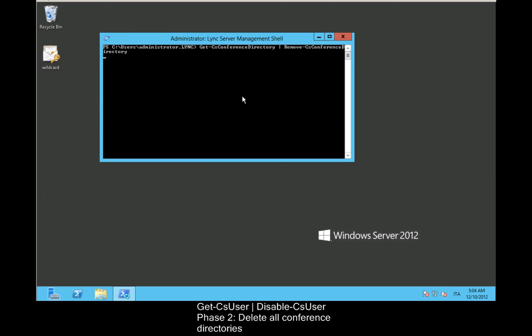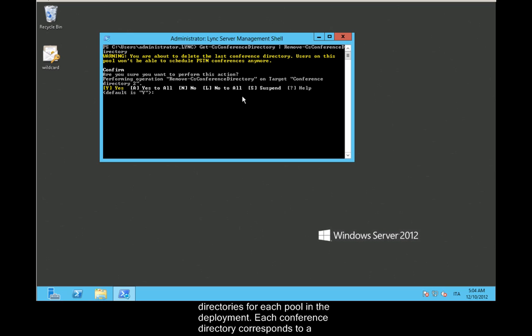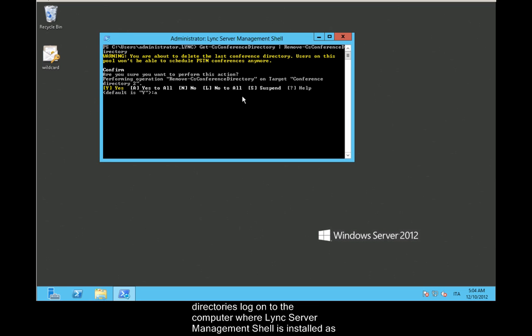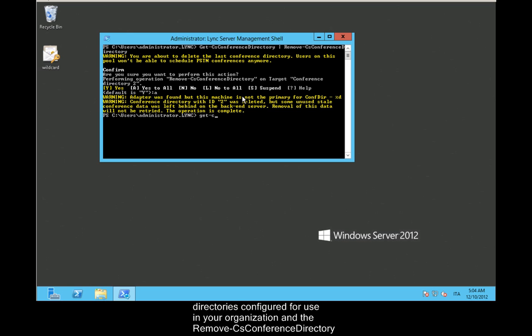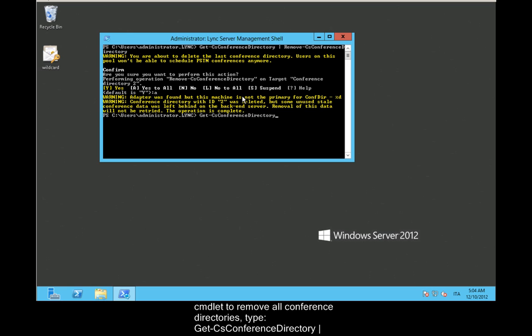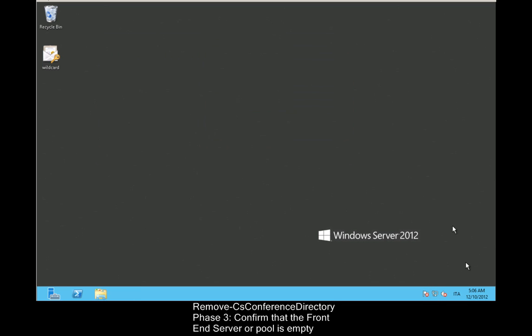Phase 2: Delete all conference directories. If you deployed dial-in conferencing, you must remove all conference directories for each pool in the deployment. Each conference directory corresponds to a dial-in conferencing access number. To remove all conference directories, log on to the computer where Lync Server Management Shell is installed as a member of the RTC Universal Server Admins group. Use the Get-CsConferenceDirectory commandlet to display all conference directories, and the Remove-CsConferenceDirectory commandlet to remove them. Type: Get-CsConferenceDirectory | Remove-CsConferenceDirectory.